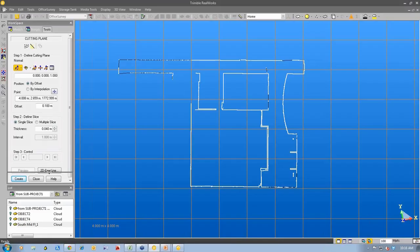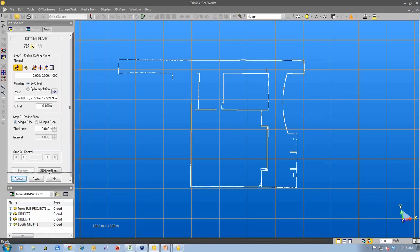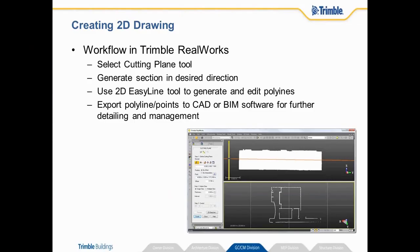So first of all we bring our 3D data into Trimble Reworks. We use the registration process. Then we're going to use one of our office survey tools called the cutting plane tool. We generate the section at the location that we desire the cross section to be created. Then we use the 2D easy line tool to generate and edit polylines. Then we can export that polylines and also the points if you want. Either into CAD or into BIM software for further detailing and management.